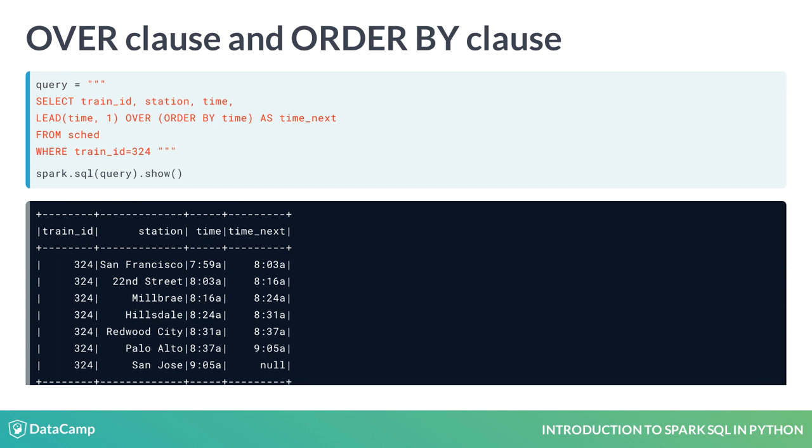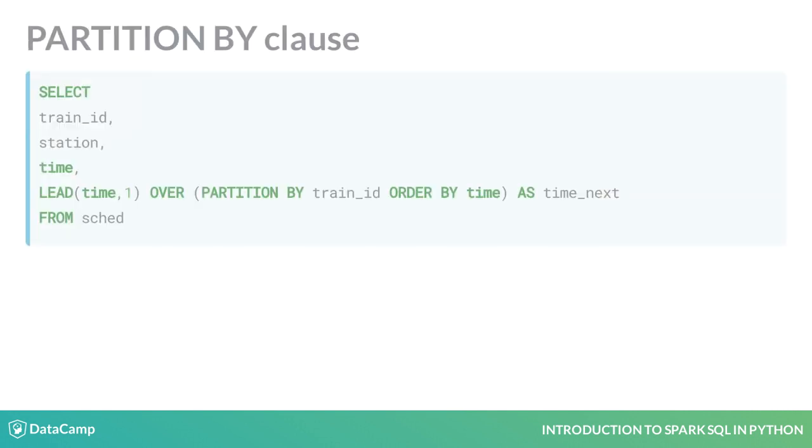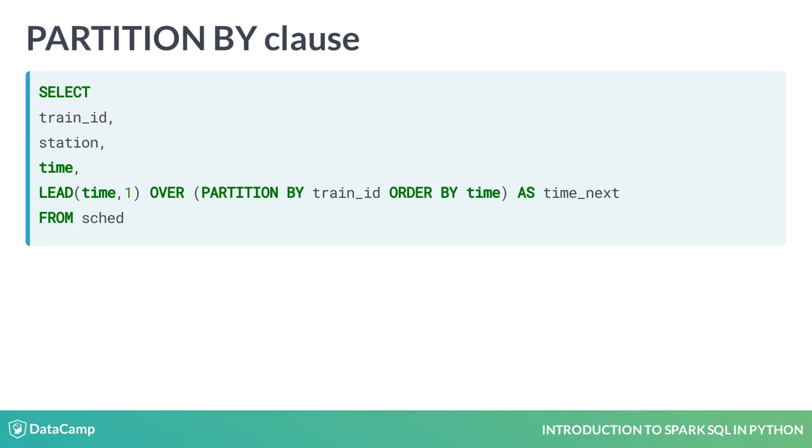We will now remove that constraint. This query removes the constraint on trainID that was in the previous query and adds a partition by clause inside the over clause. What will the result be? Let's find out.